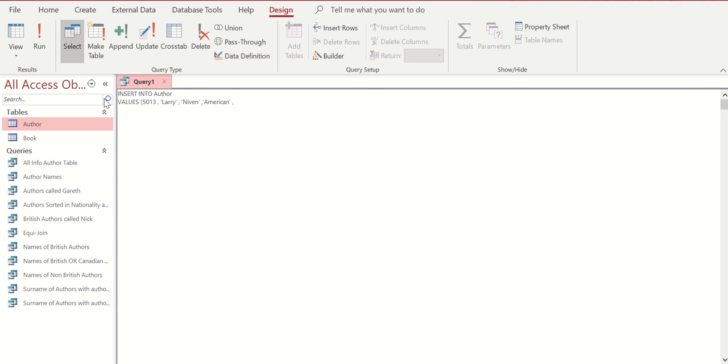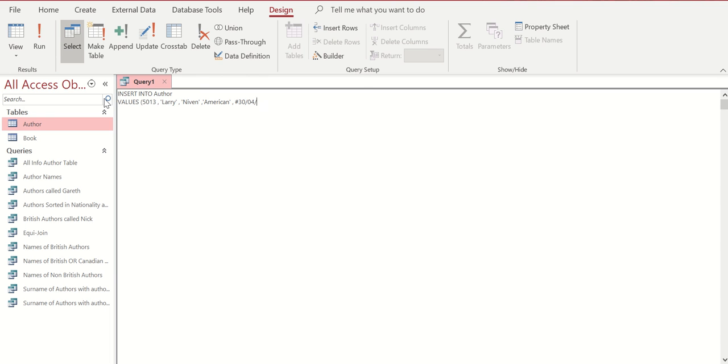When it comes to dates of birth, remember we use the hashtag. No need for a single quote around the date of birth, just the hashtags, and notice the same with the number at the start. So in this case, it'll be hashtag 30 forward slash 04 forward slash 1938, and we will have the hashtag at the other side, space and a comma.